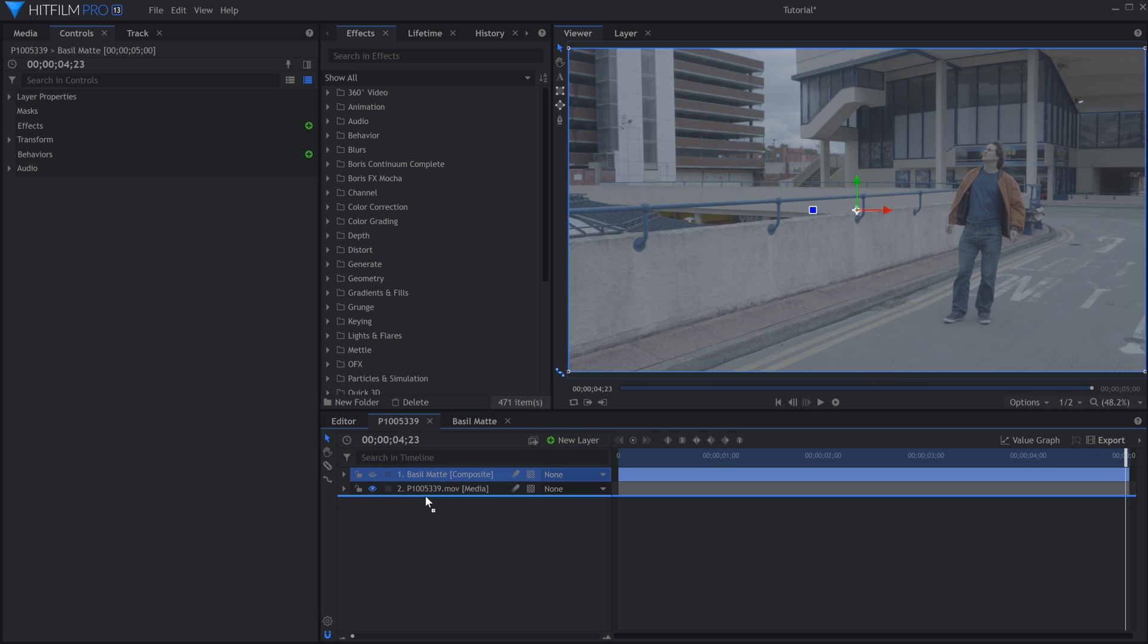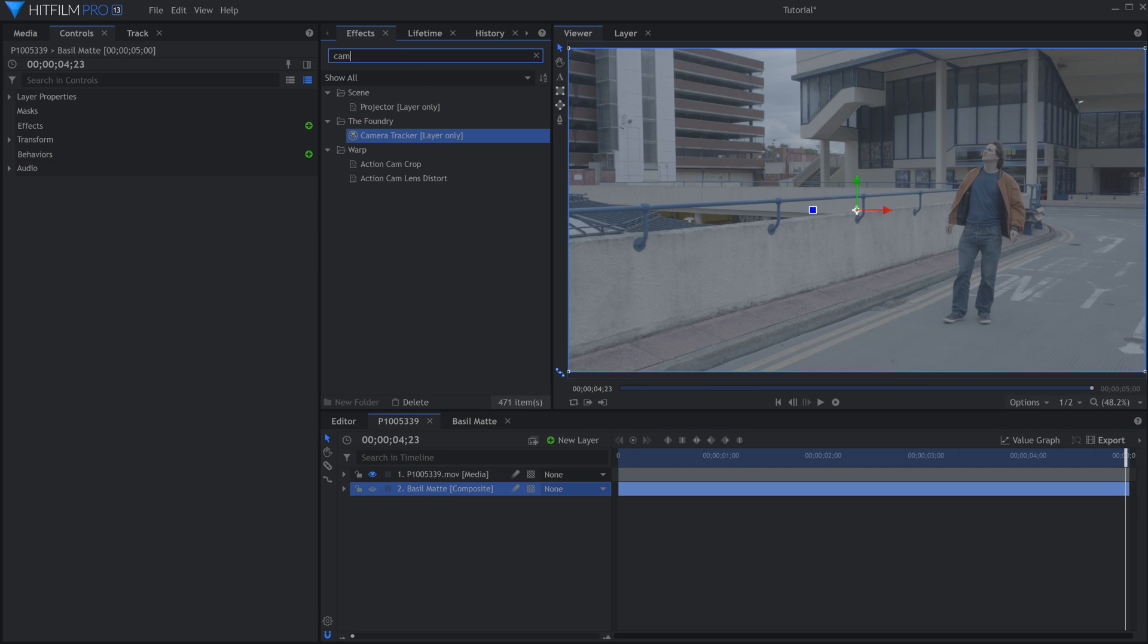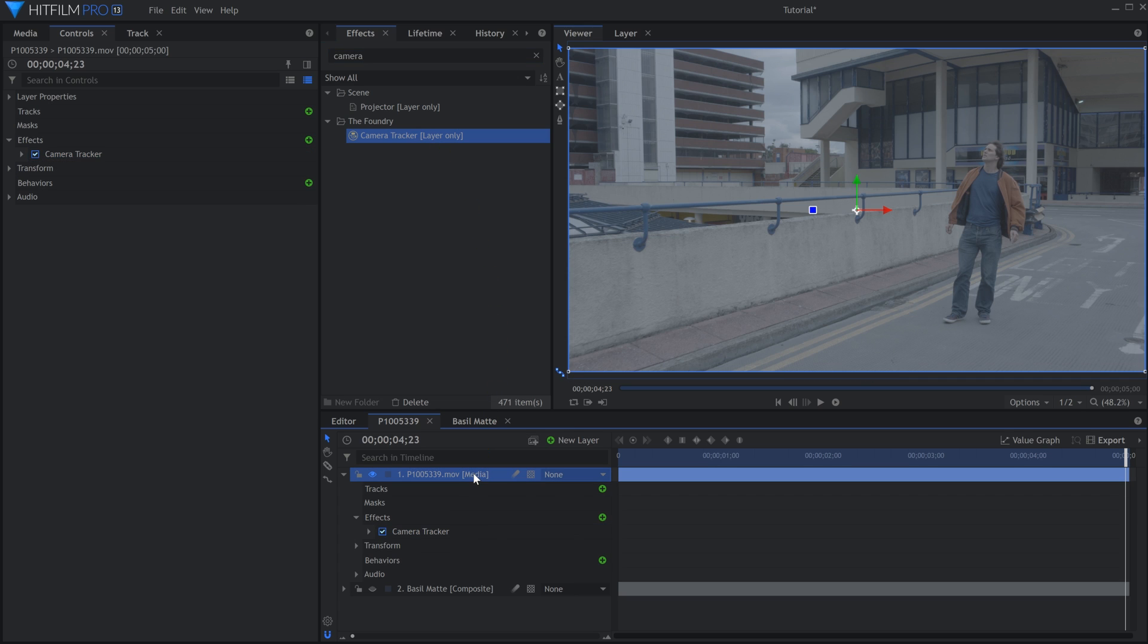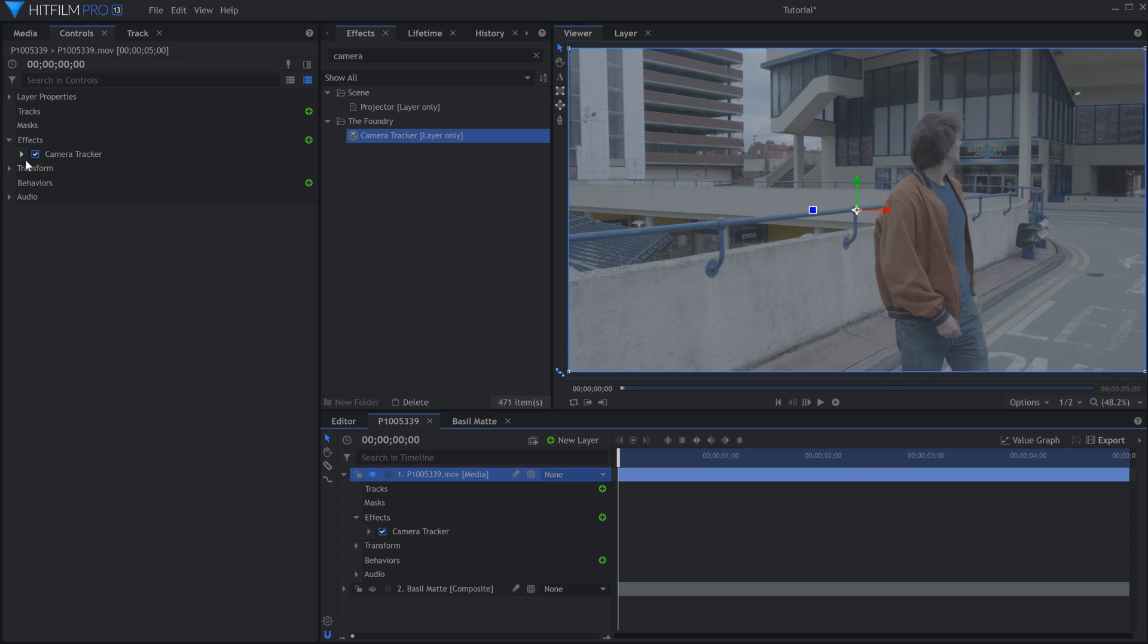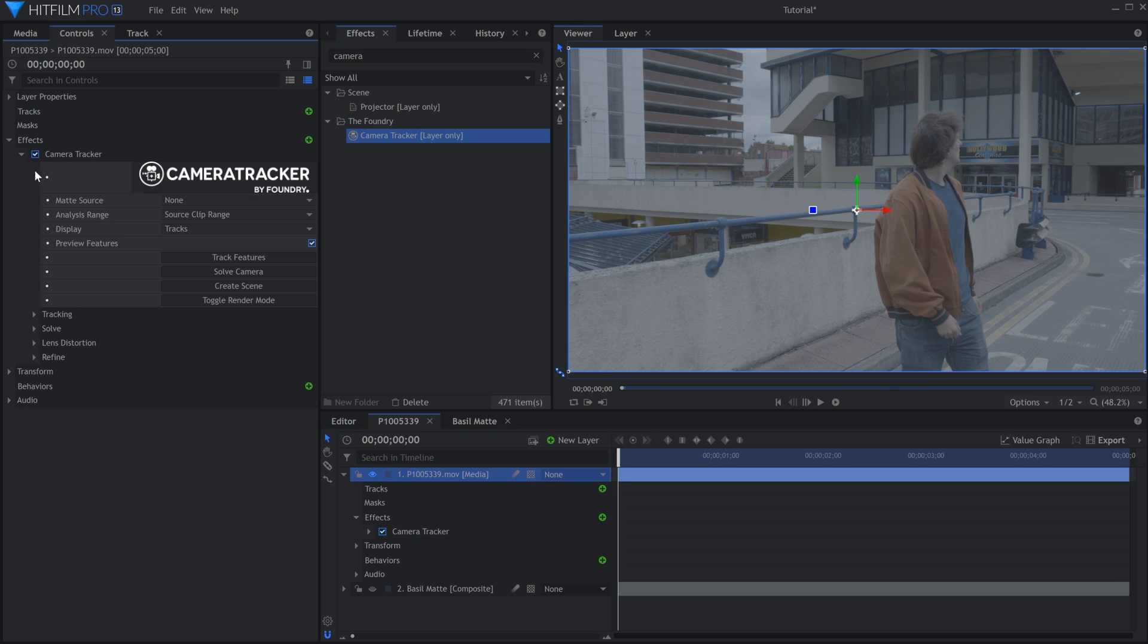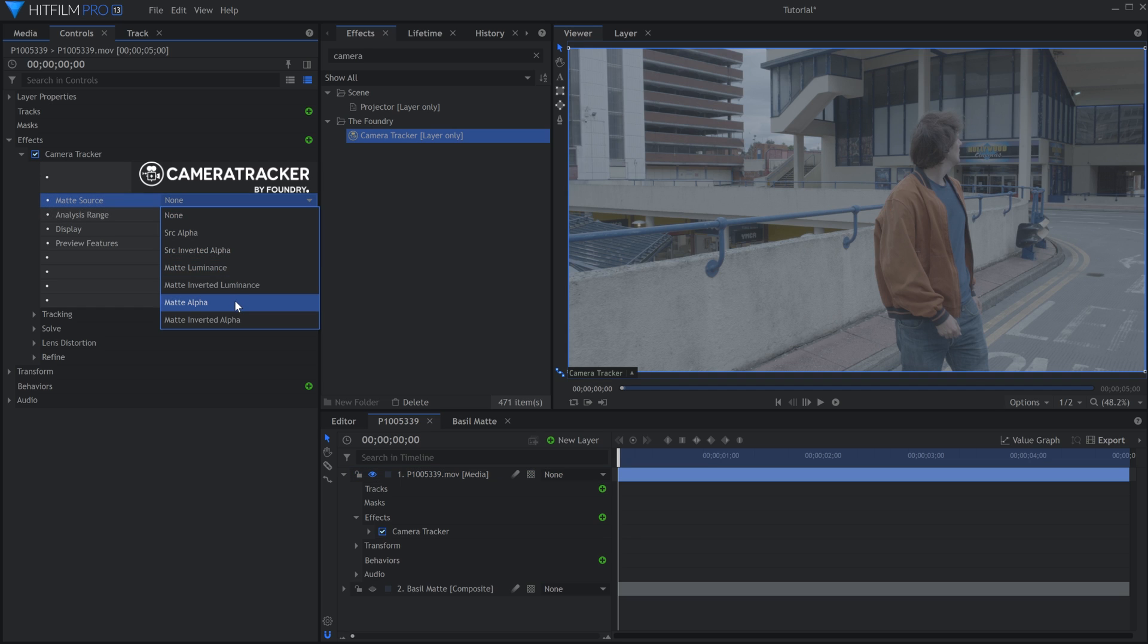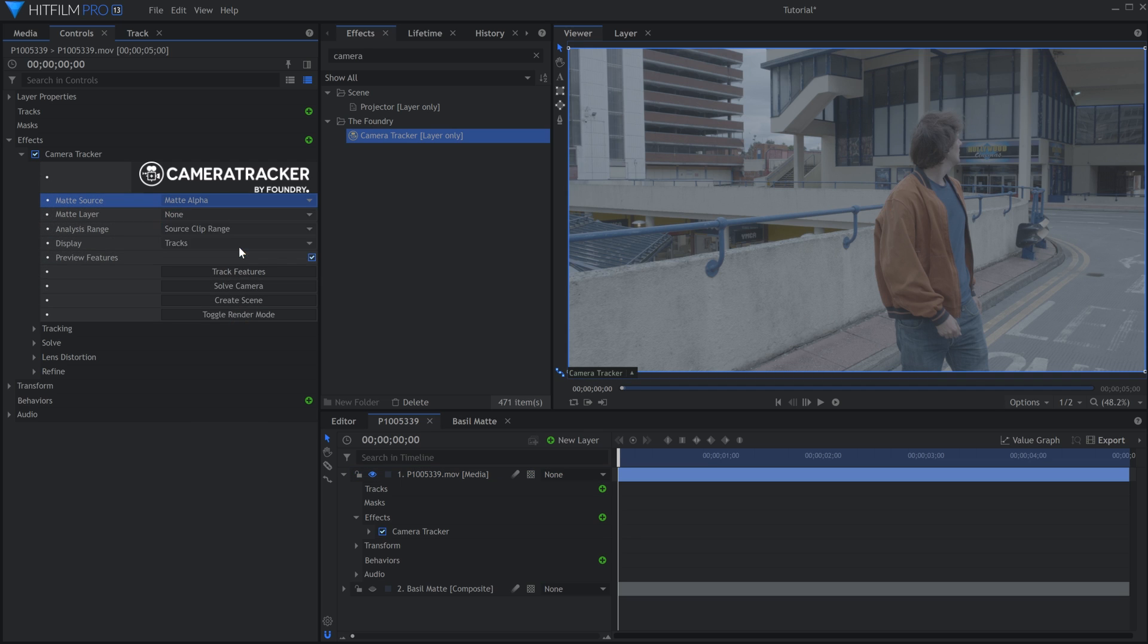Now we can begin tracking. Search in the Effects panel for Camera Tracker. Drag the effect directly onto the video. In the Controls panel, drop down the Camera Tracker controls. Under Matte Source, select Matte Alpha. Then choose the matte composite shot we just made.